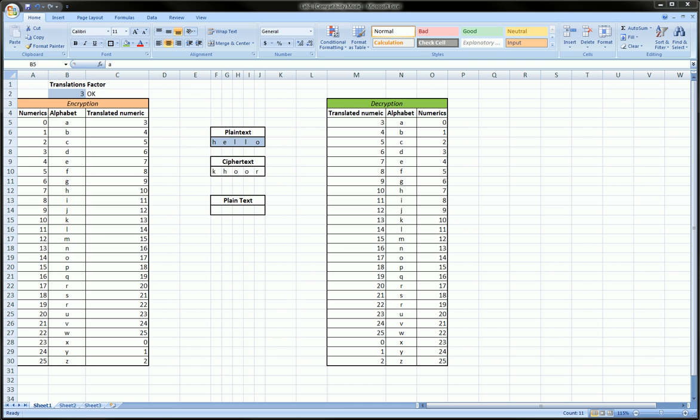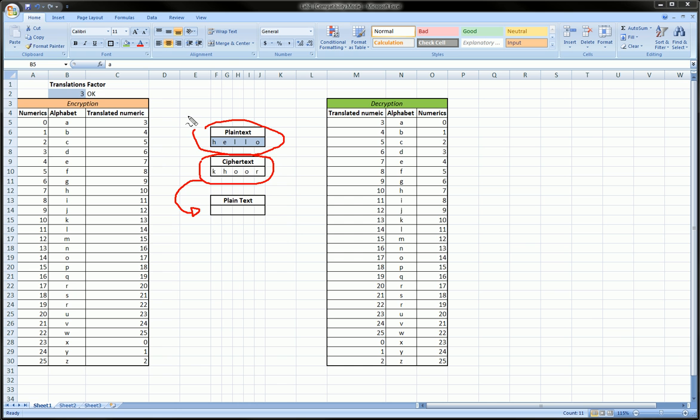Okay, if you follow along in the nested VLOOKUP video where we encrypted the message hello to the message core, this video is going to be much shorter because it's presuming you watched the previous video where I explained the table over here on the right.